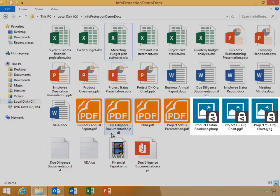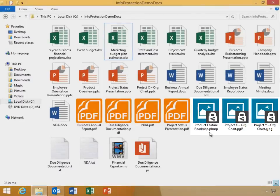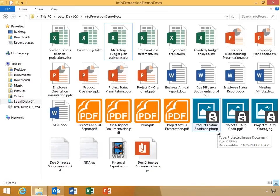Notice that the file icons have changed and now display a lock showing that the documents are protected with RMS. This has also modified the file type. Notice that these files are now pbmp, pgif, and pjpeg files. The RMS app can also apply protection to text and other image file formats such as png files.